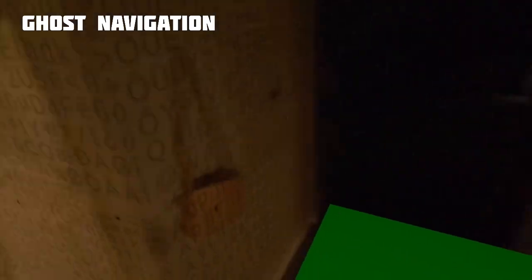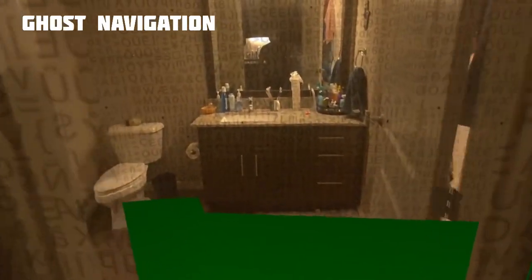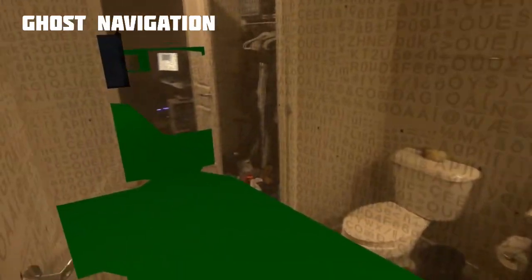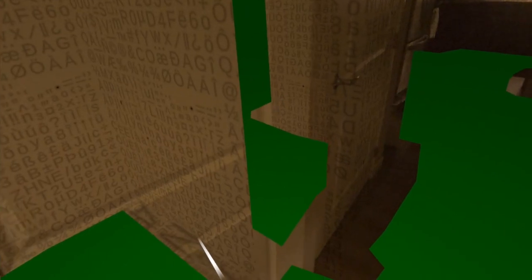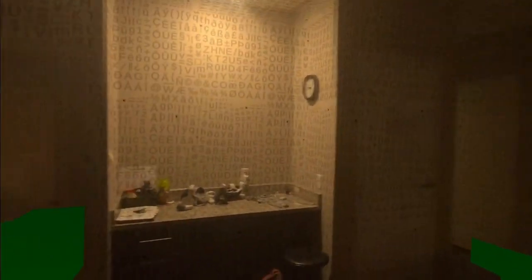If the green mesh does not connect to the outside and there's a gap, it should be okay. You must see a visible gap between the inside navigation mesh and the outside navigation mesh. The green navigation mesh should be fully enclosed to prevent the ghosts from moving outside the playable area. That is why removing unnecessary doors is key.